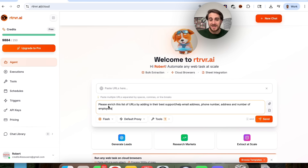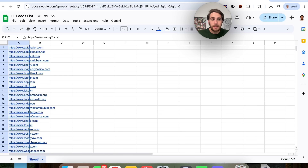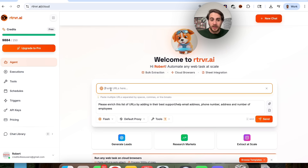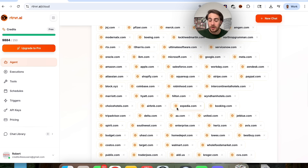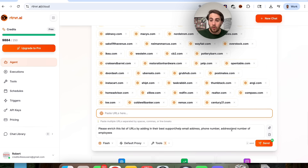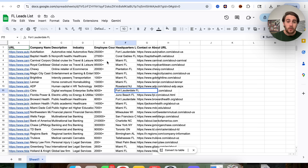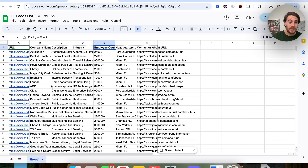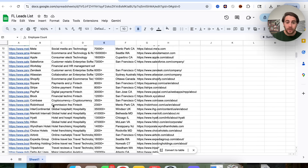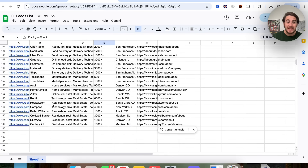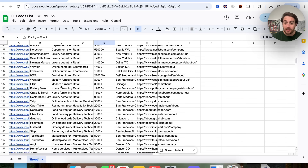So what I'm going to do is ask it to please enrich this list of URLs by adding in their best support/help email address, phone number, address, and number of employees. And then all I have to do is copy this list right here, come back over here, paste this right here. And we could see that this isn't going to break even though we have all of these different asks right here. And just like that, we have our sheet filled out with all their headquarters, contact and about URL, the employee count, industry, description, and company name — all from the URL. And we could see that this didn't break even though we gave it hundreds of different things.